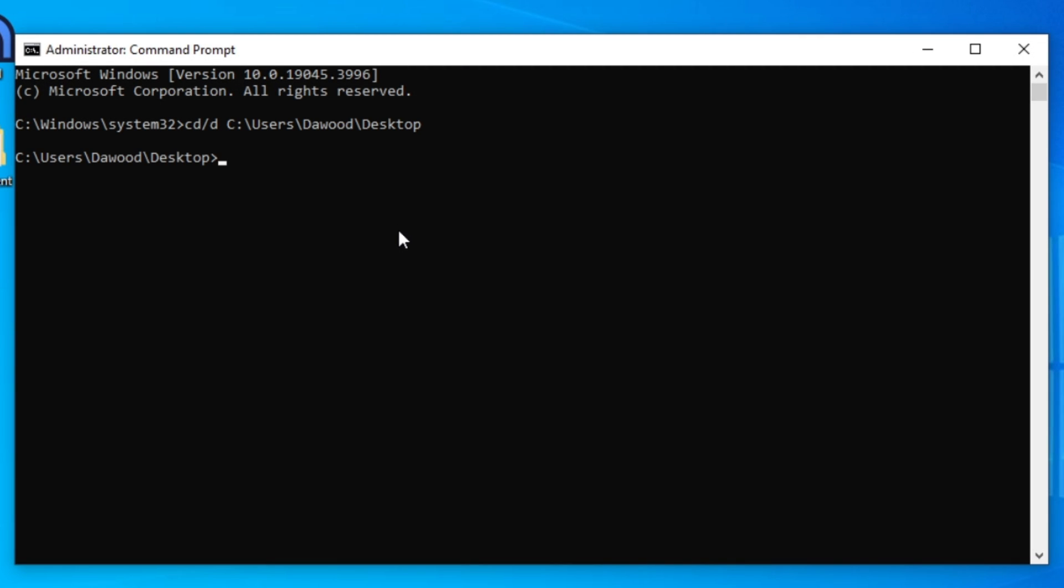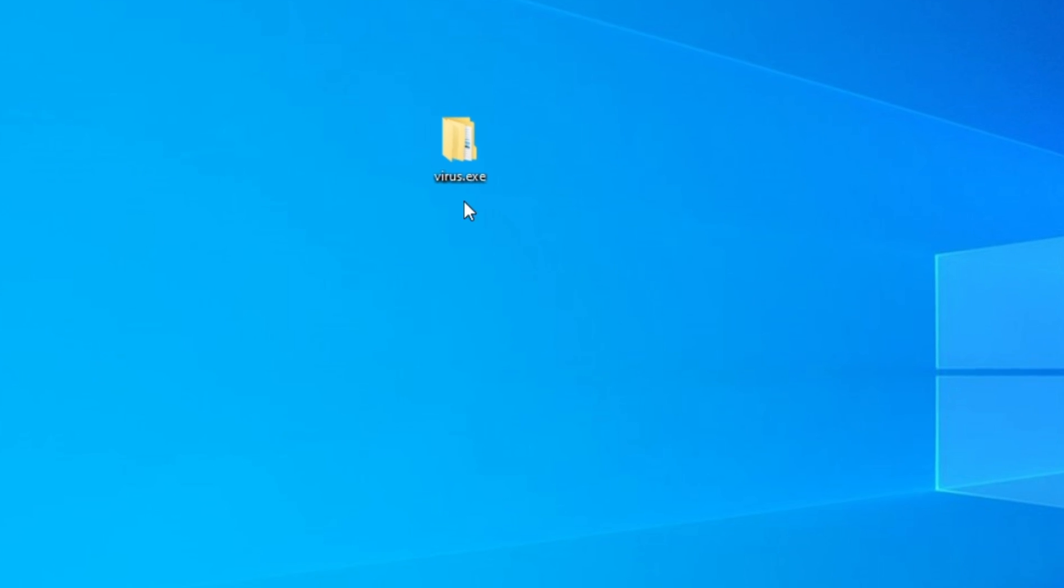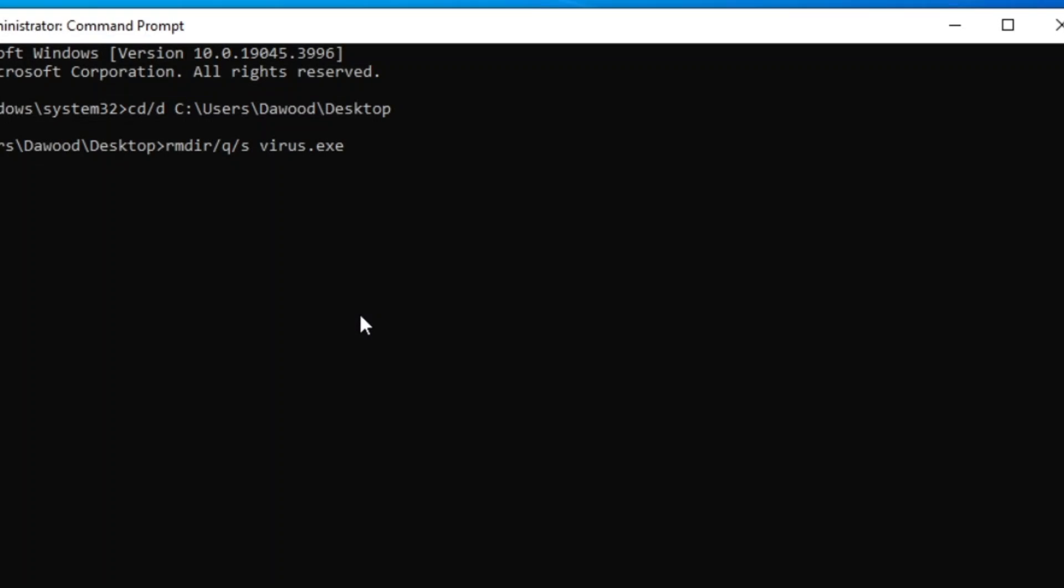Now enter the command RMDIR /Q /S and then type your file name and press Enter.